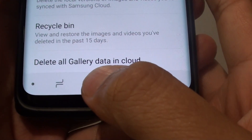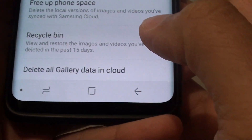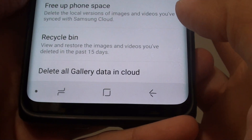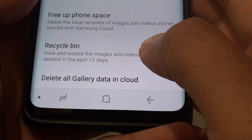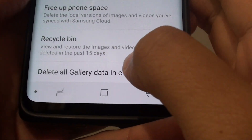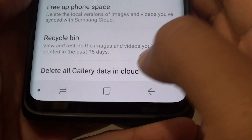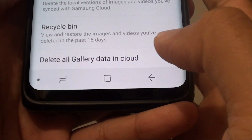How to delete old gallery data in cloud on the Samsung Galaxy S9 or the S9 Plus. If you no longer wish to keep any data on the Samsung cloud, you can delete all the gallery images.